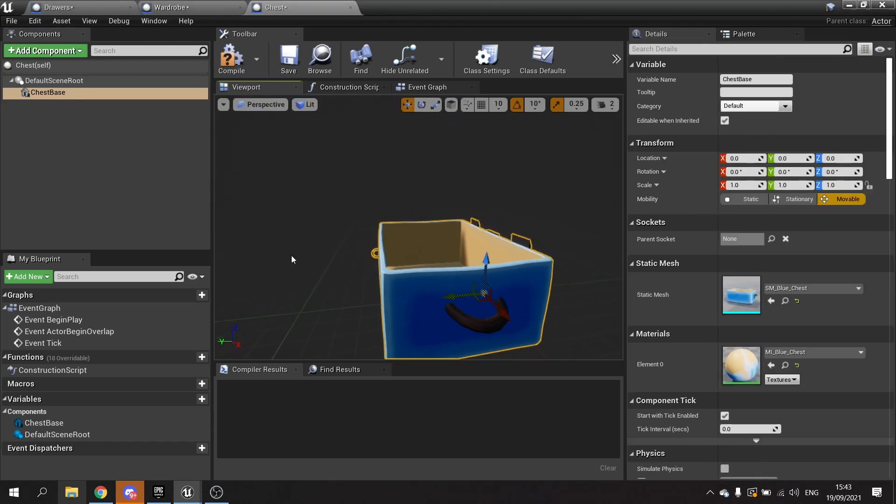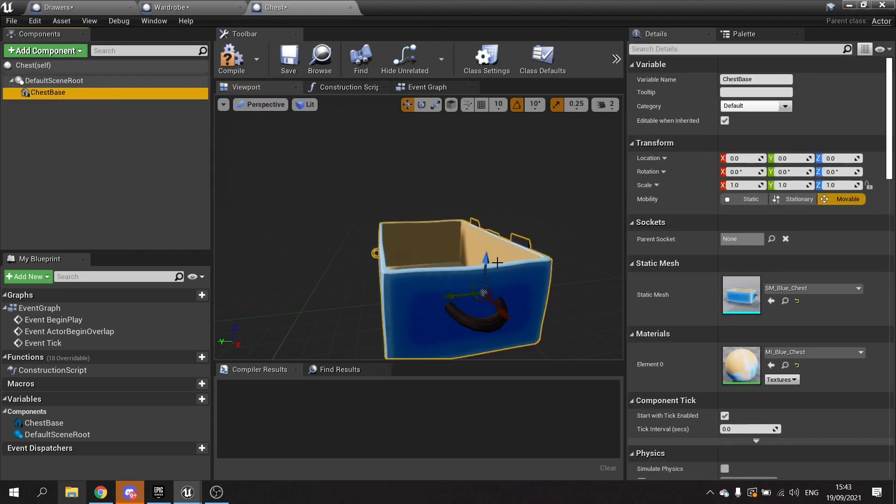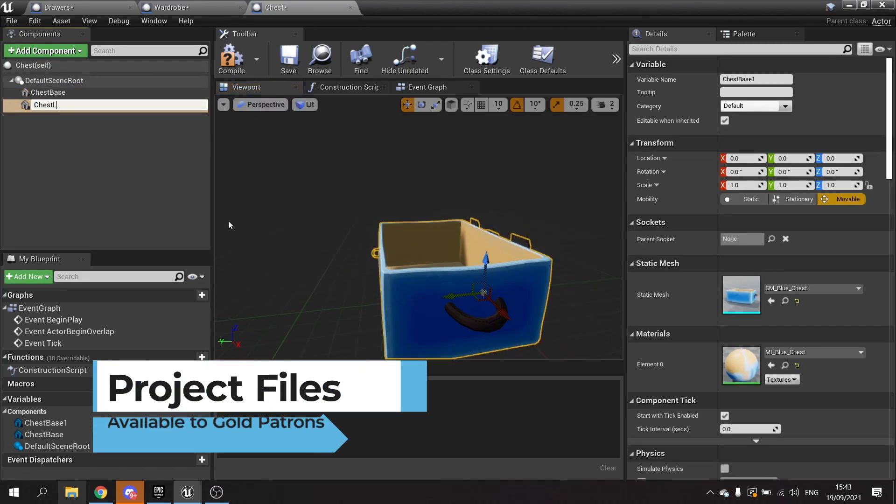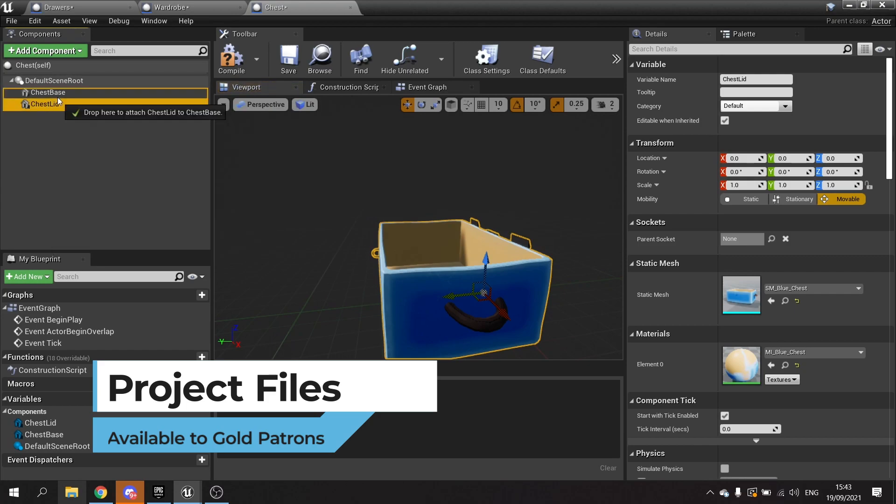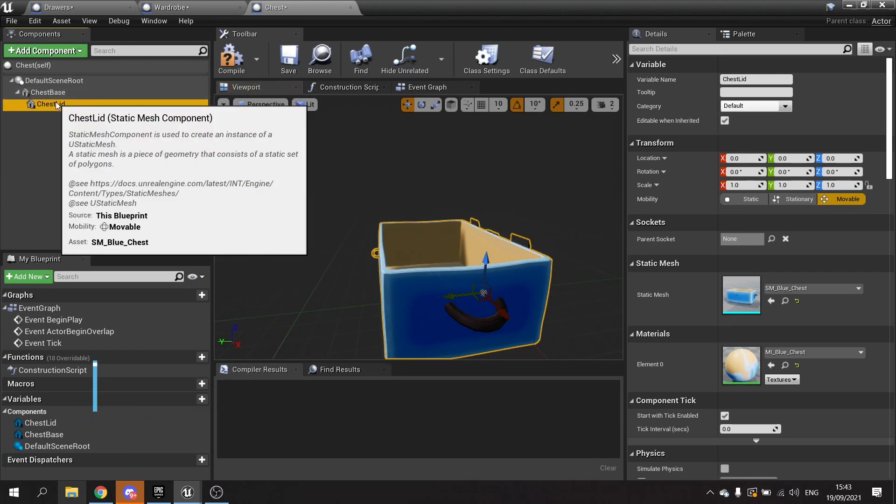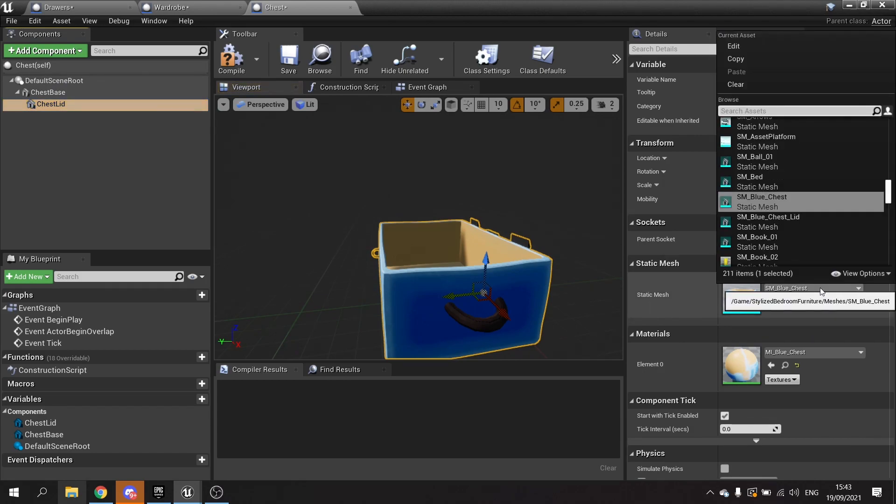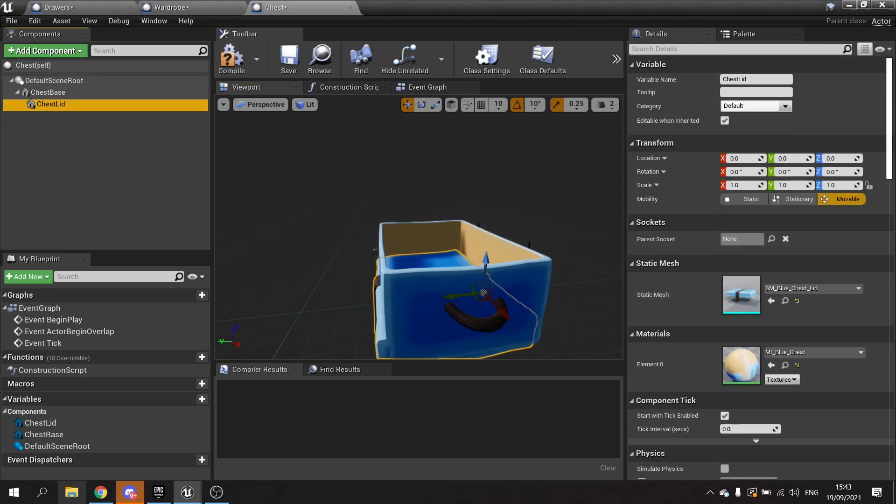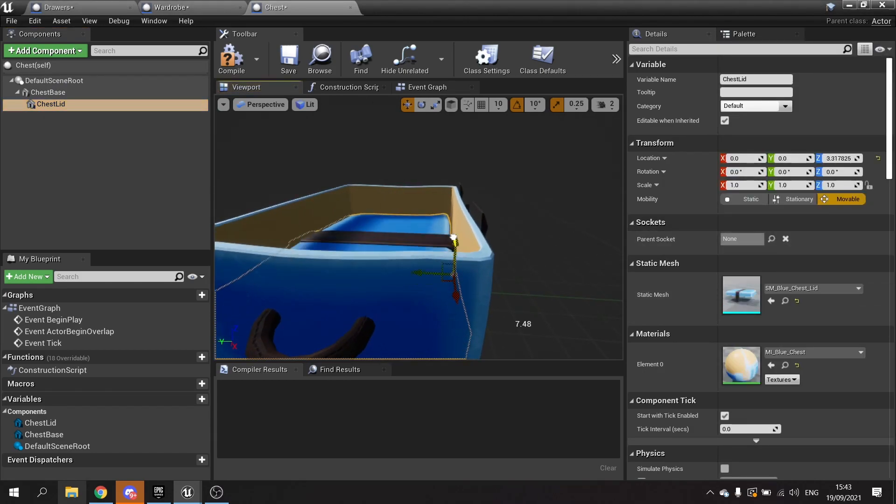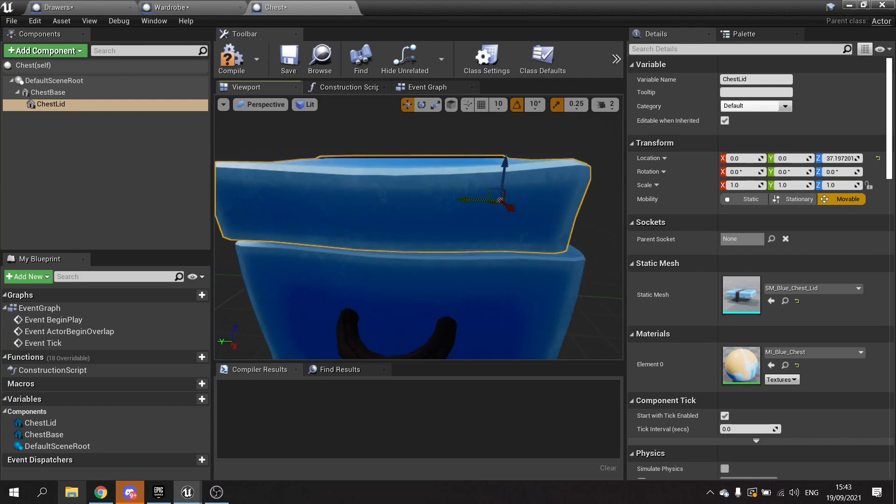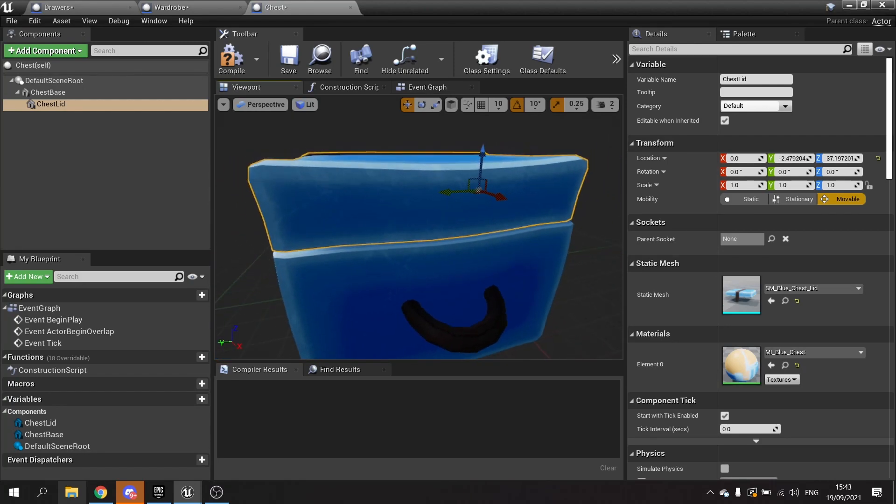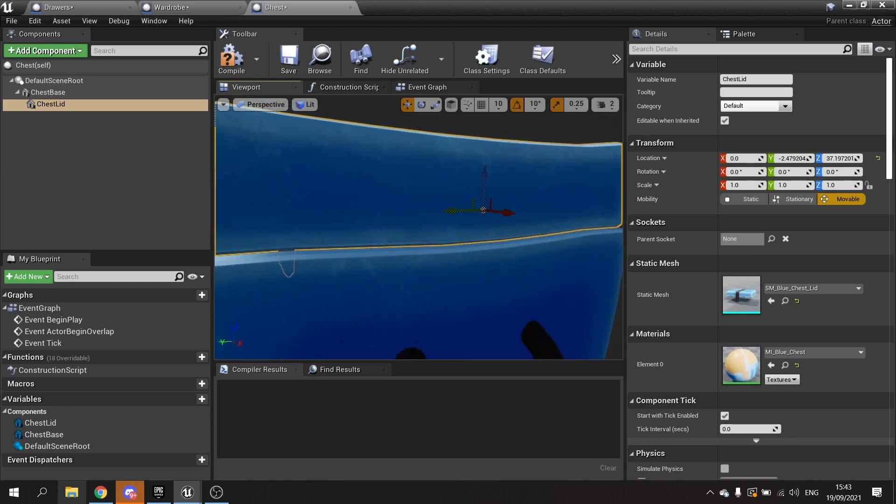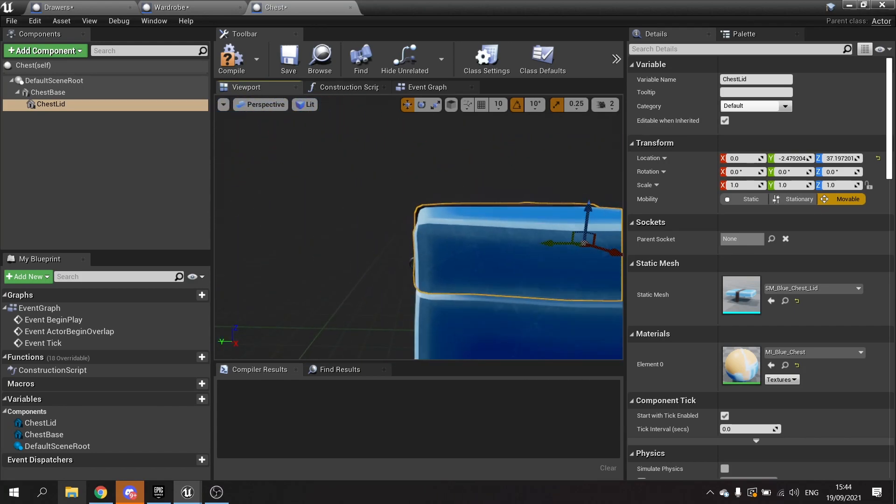We're then going to add another mesh which is going to be the lid for it. So chest lid, and this can be parented to the base and change that to the blue lid. And we're going to get this into position. We're just going to raise it up here and bring it back slightly. There we go, I think that's good.